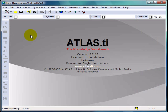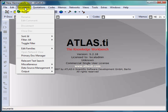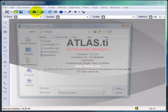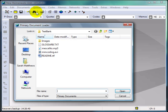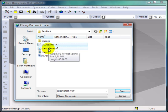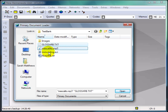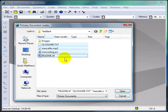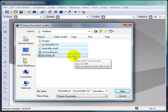A first possibility is to go into the Documents menu and select the first item in the list, Assign. The primary document loader will then appear, where you can choose a single file or multiple files by holding down the Control key. As you can see here, you can also assign different file types, whether they be graphic, audio, video, or text files.